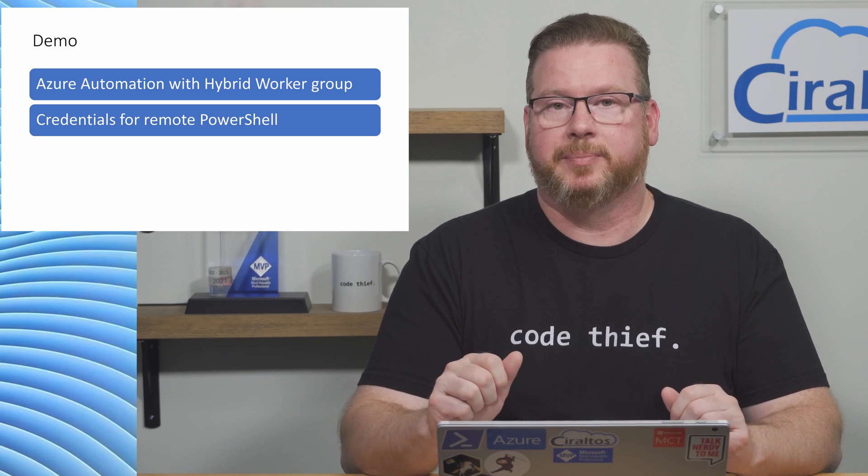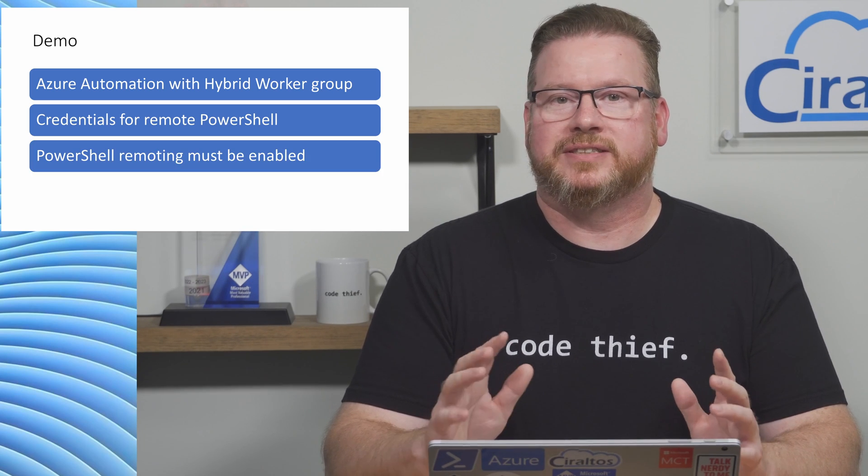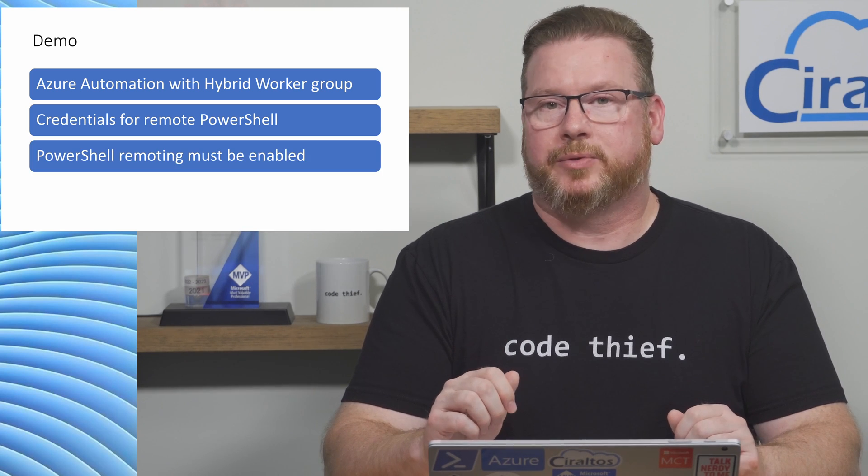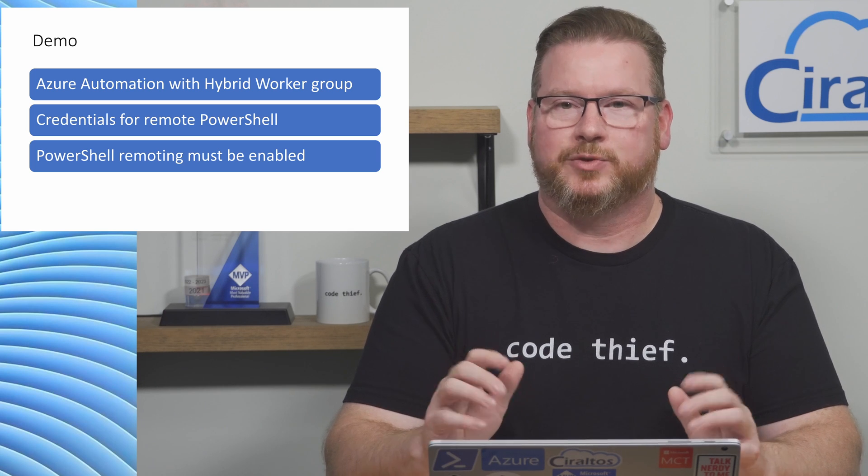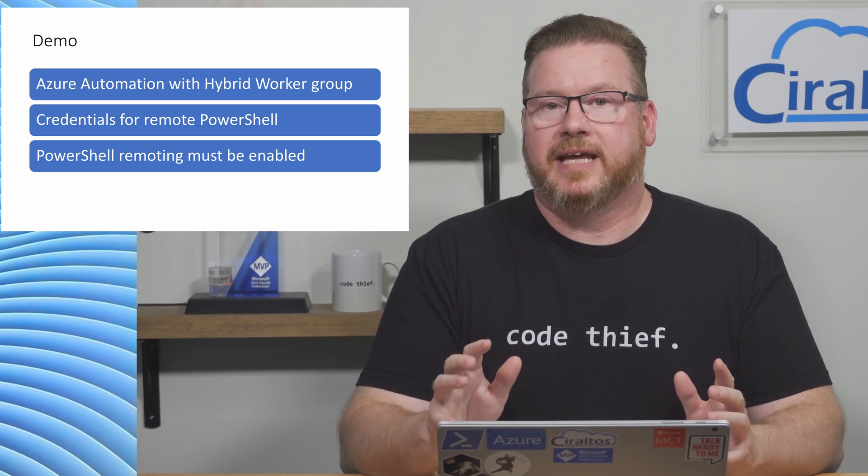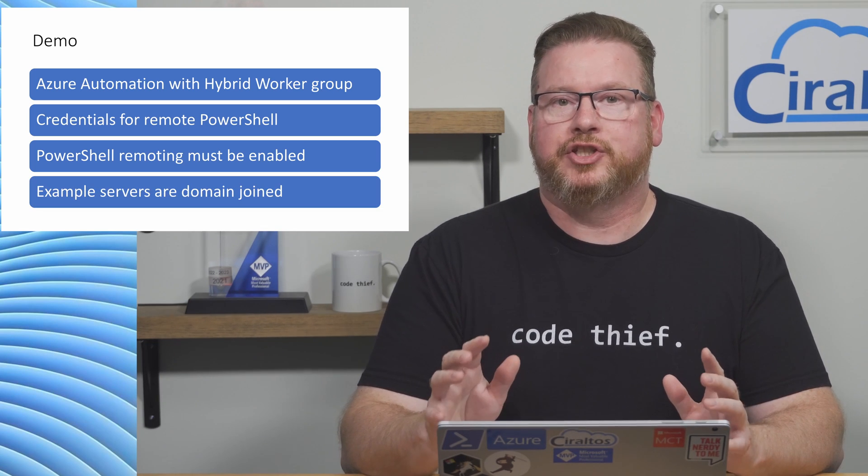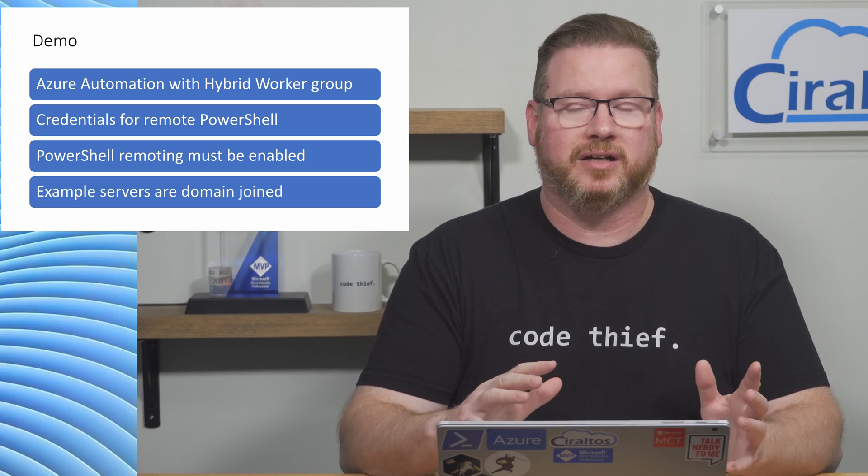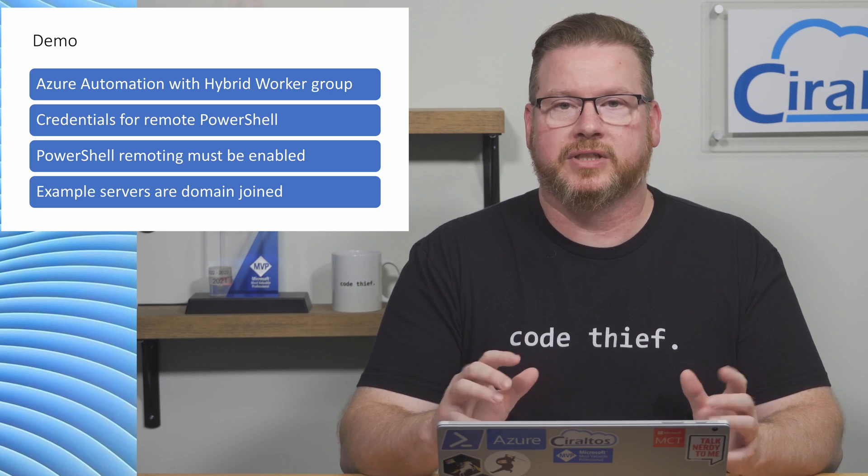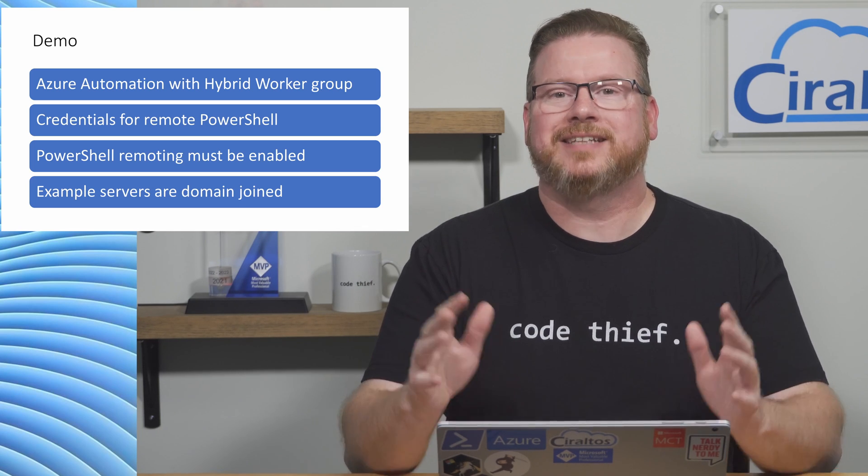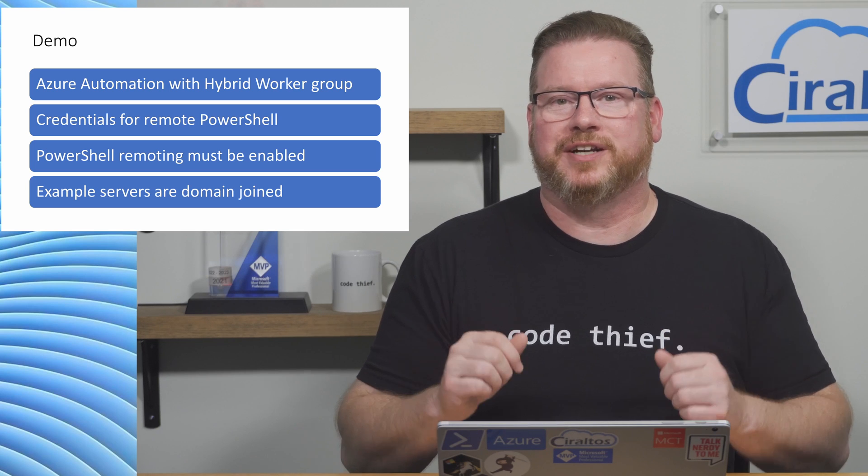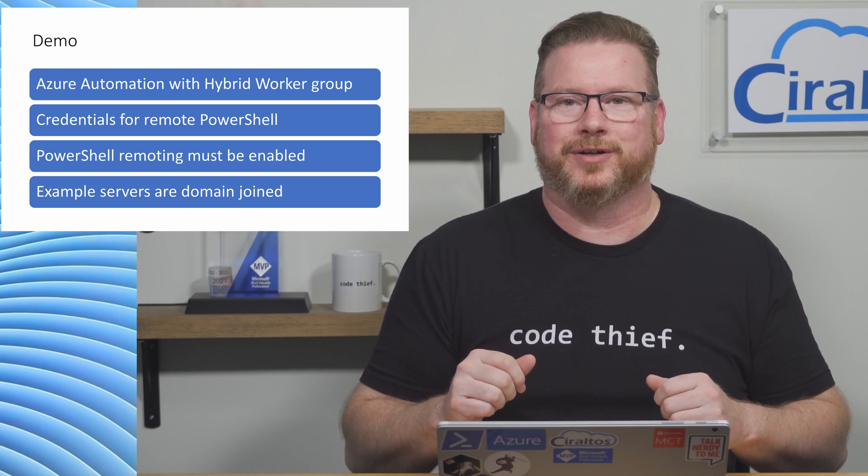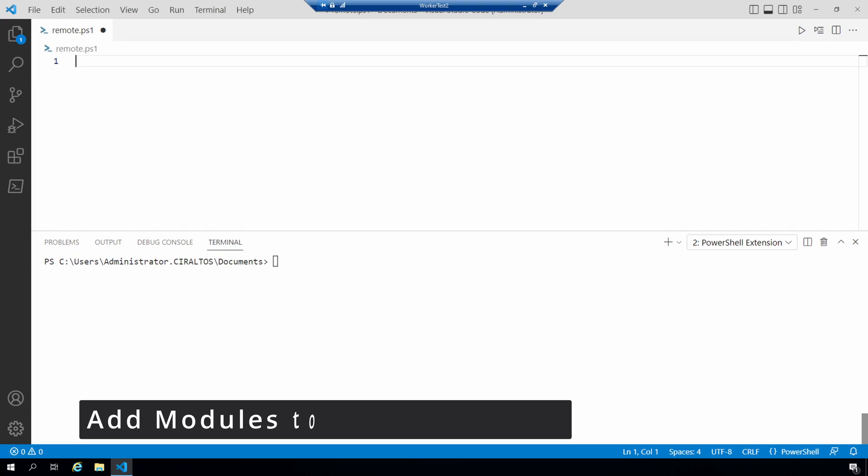Let's dive in and get this working. To follow along you'll need a hybrid worker environment like the one created in the last video, and credentials with rights to run remote PowerShell scripts on the on-premises computers. Some organizations disable PowerShell remoting, so this won't work in that case. There are four servers in the demo environment: two are hybrid workers and two are targets. All are domain joined.